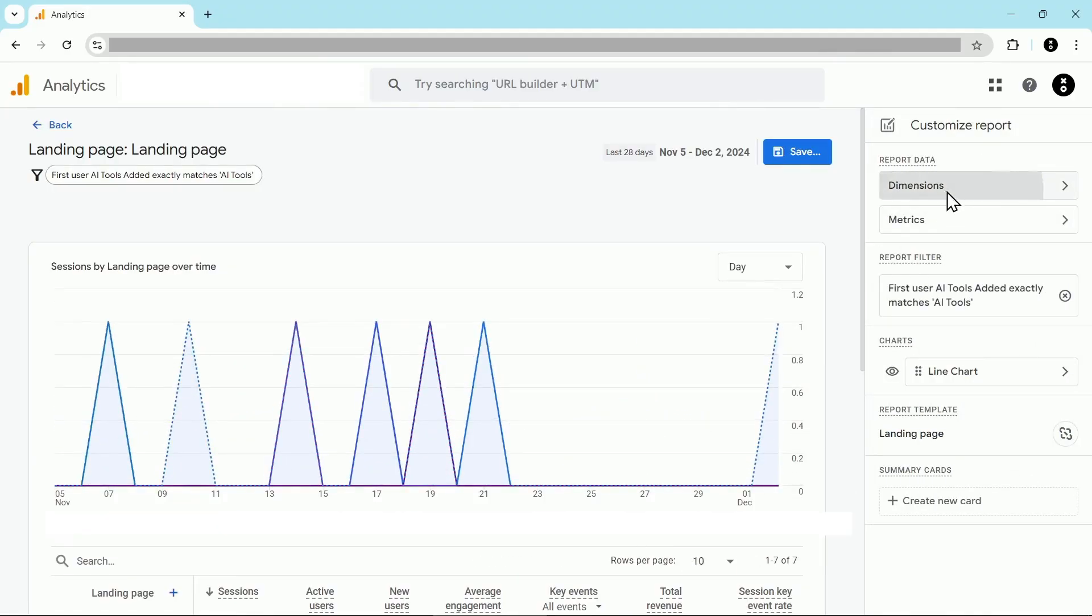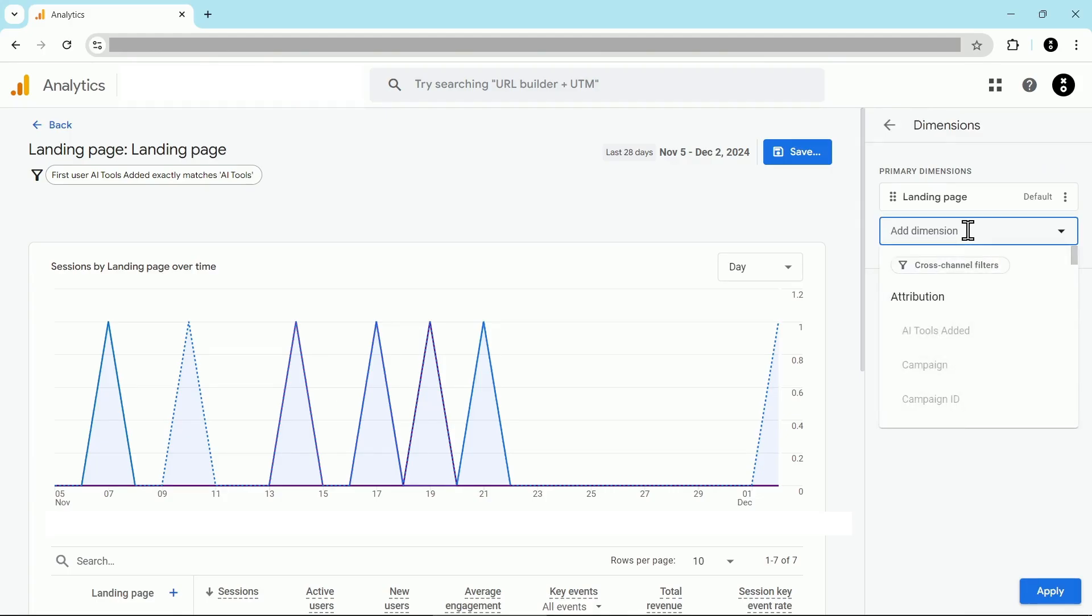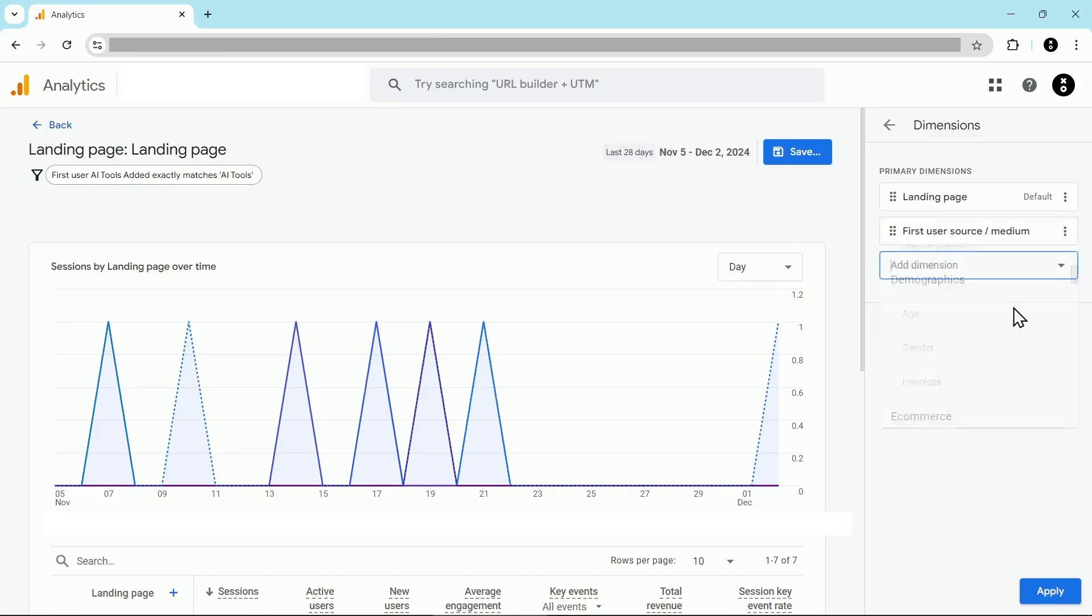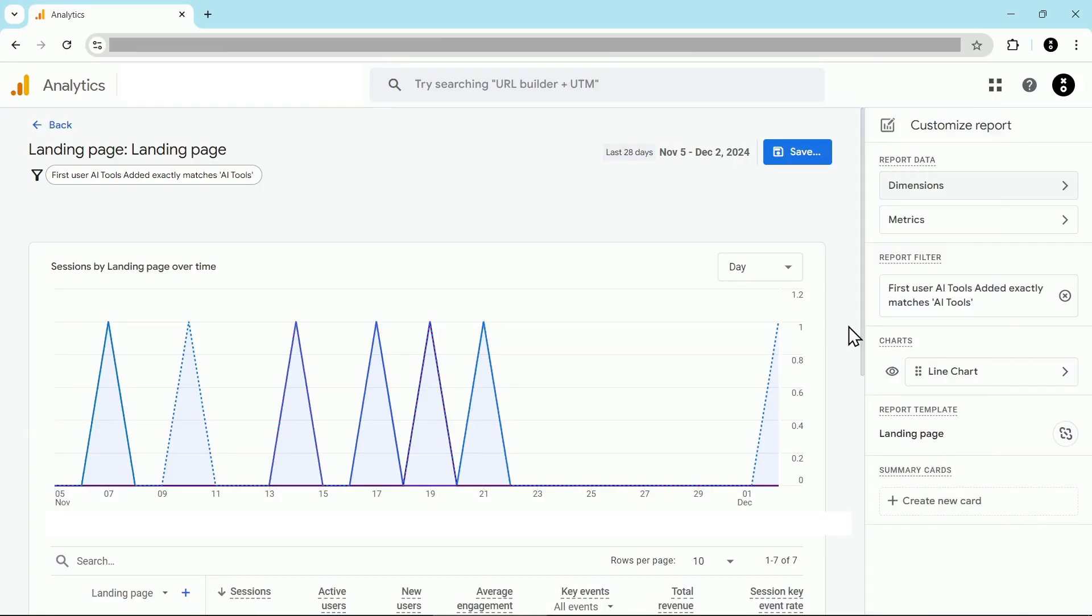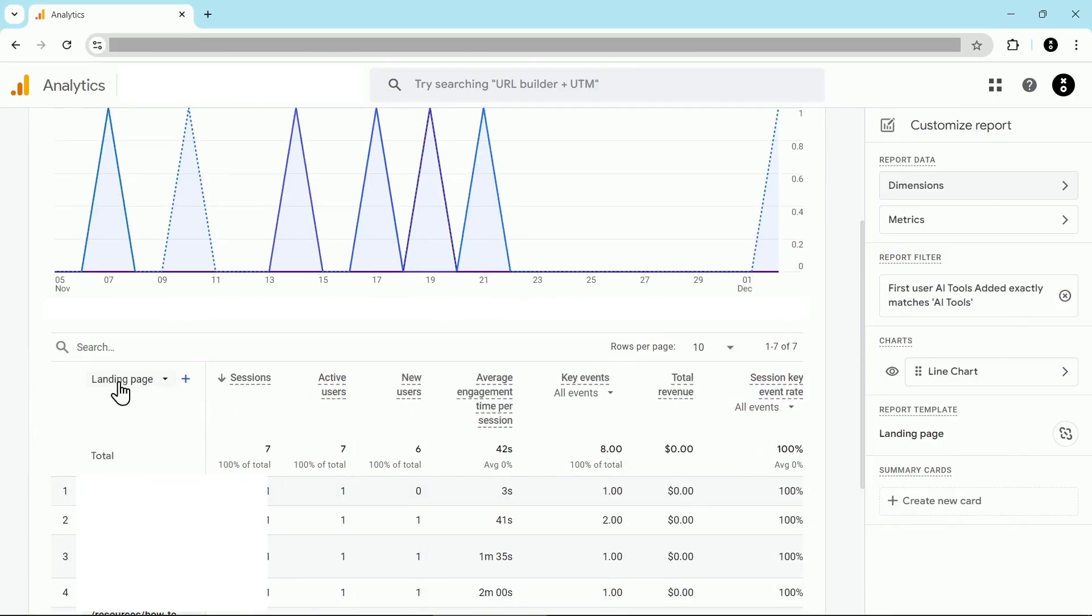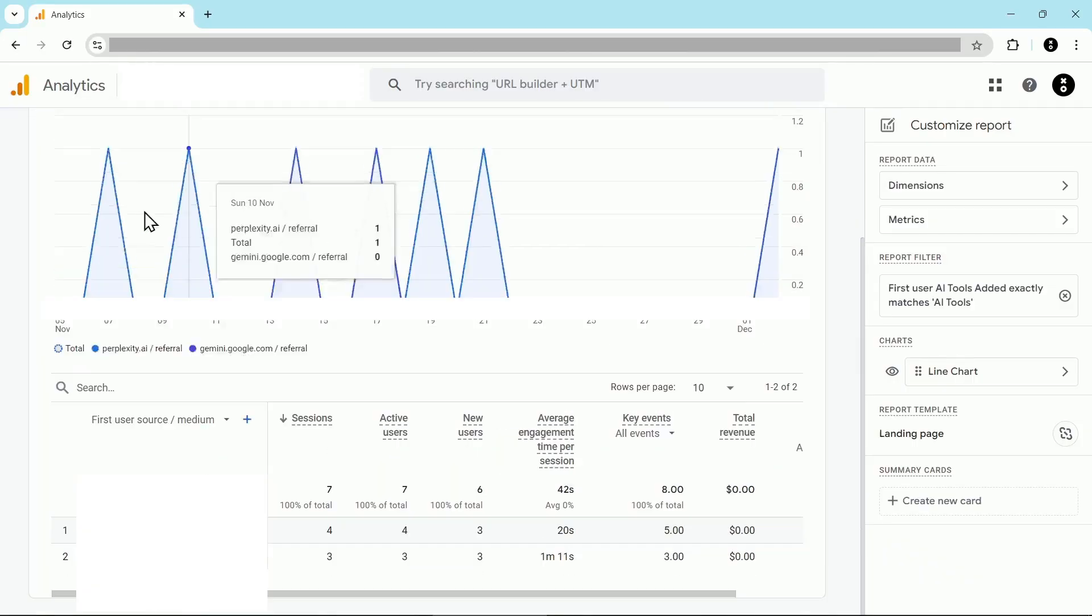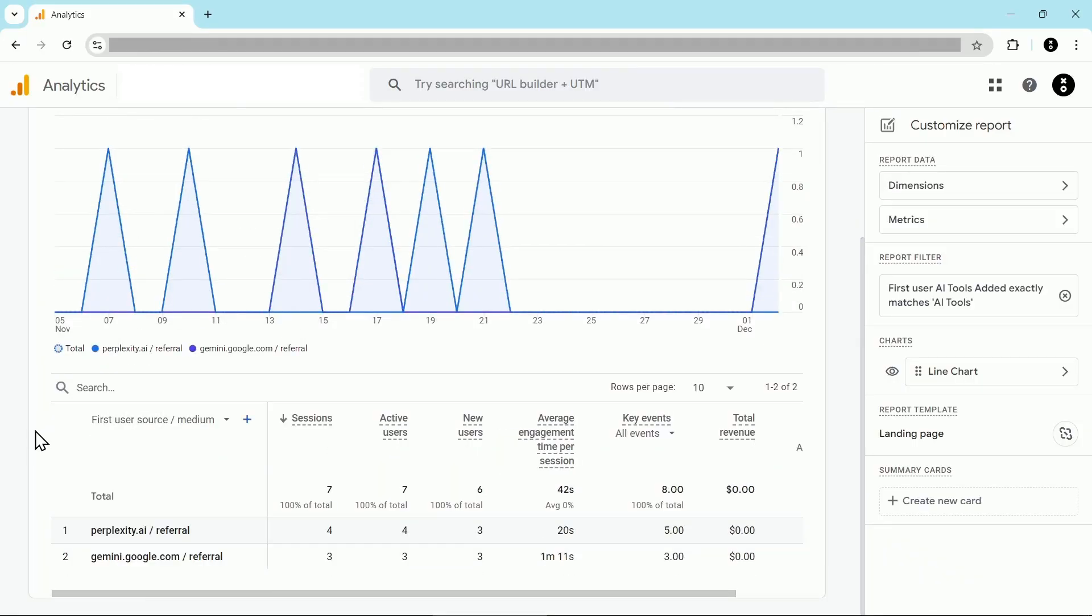And then for my dimensions, I'm also going to add in source medium as a dimension. In this case, I'm looking for first user source medium so that I can see exactly which AI tool brought people to the site. I'm going to click on apply. Now we have a dropdown here and we can flip between landing page or first user source medium if we want to see exactly which tool brought people to the site. For example, you can see that the traffic on this site came from perplexity and Gemini.